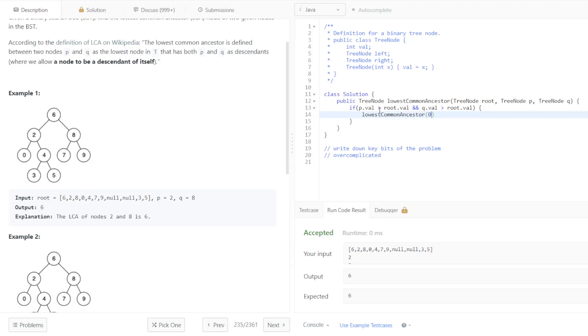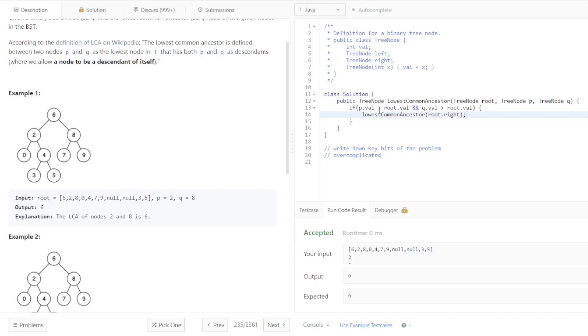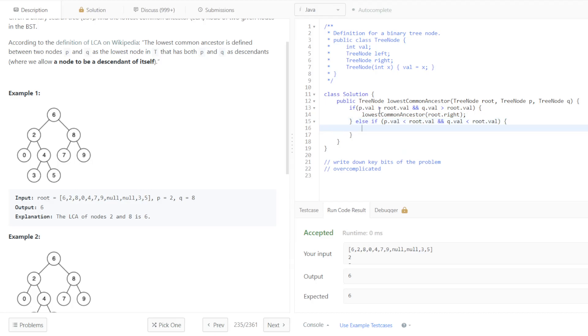So if p.val is less than root.val, and q.val is less than root.val, then we're going to want to recurse down the left side.